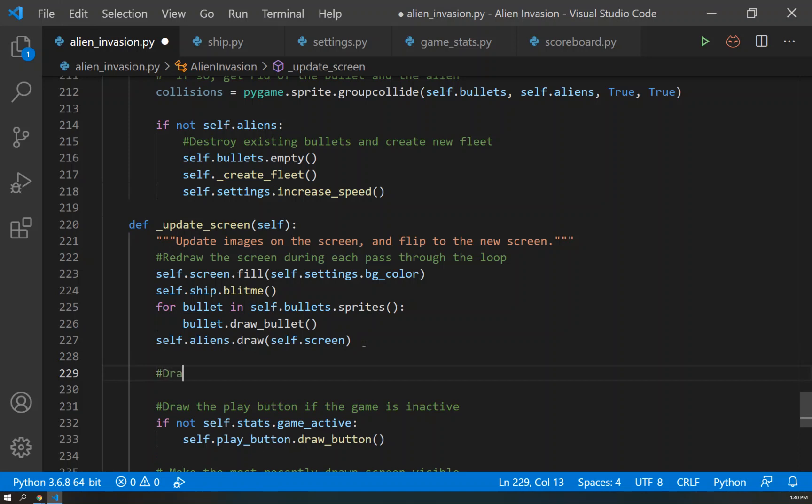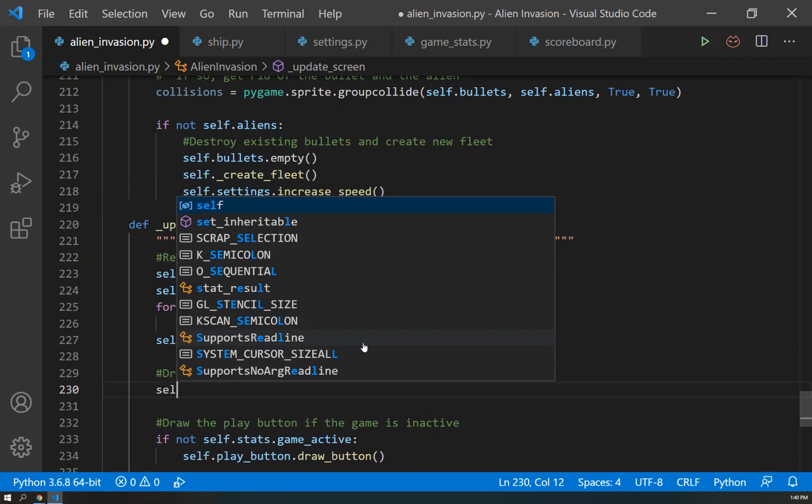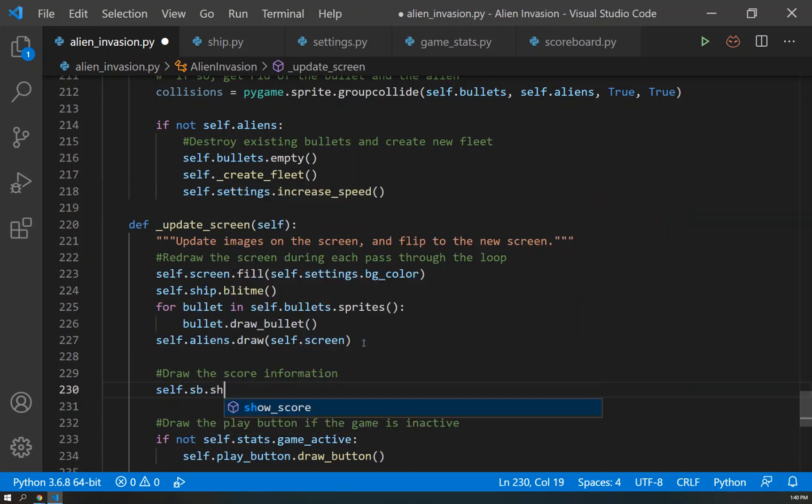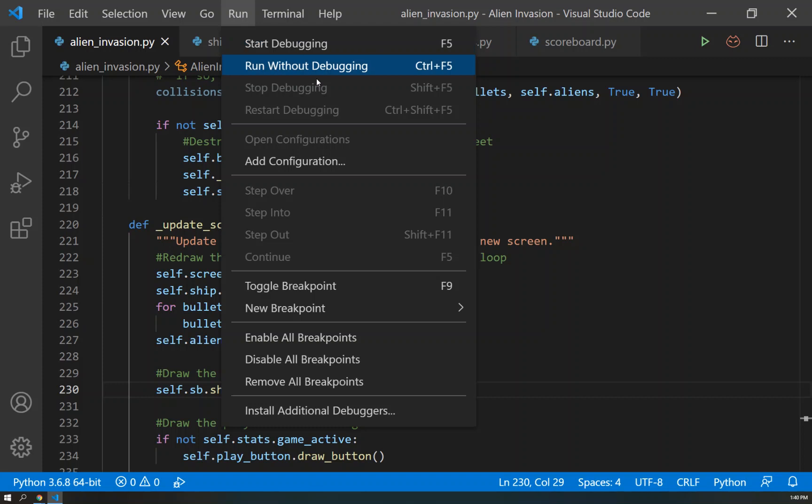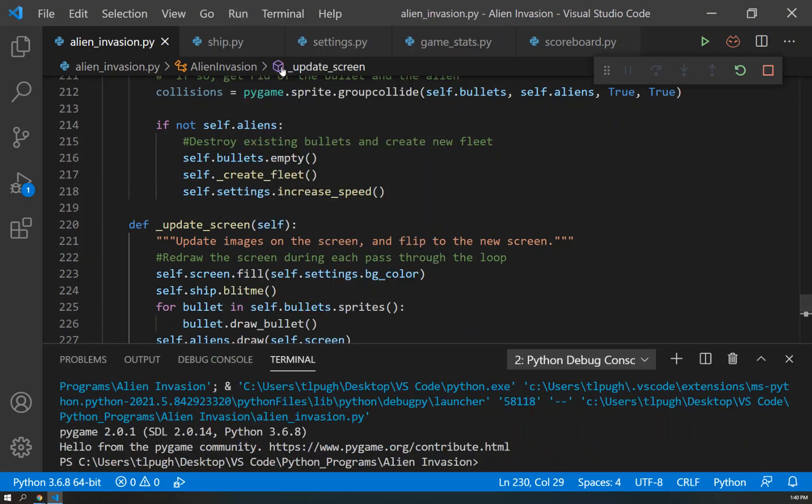And we can go ahead and put right down here before we draw the play button. And then we can draw the score information. And so we do self.scoreboard.show_score. And there we go. Now we'll have a scoreboard drawn to our screen when we run this.